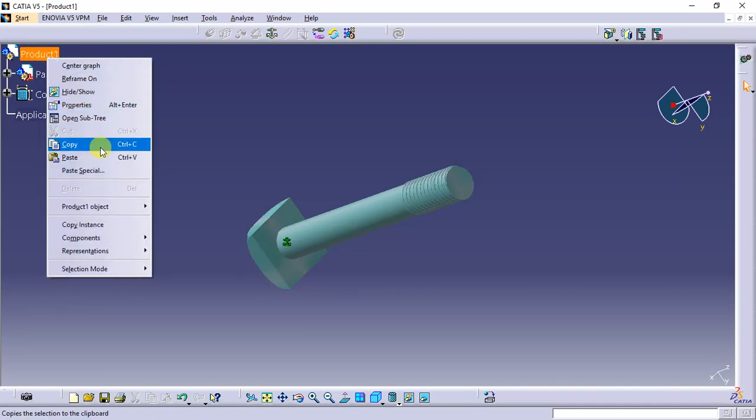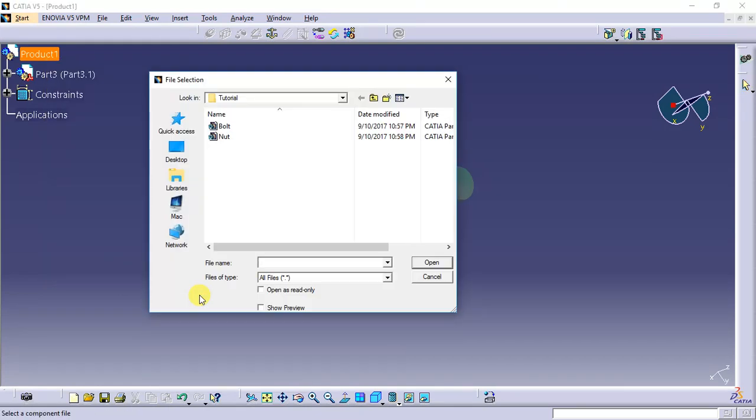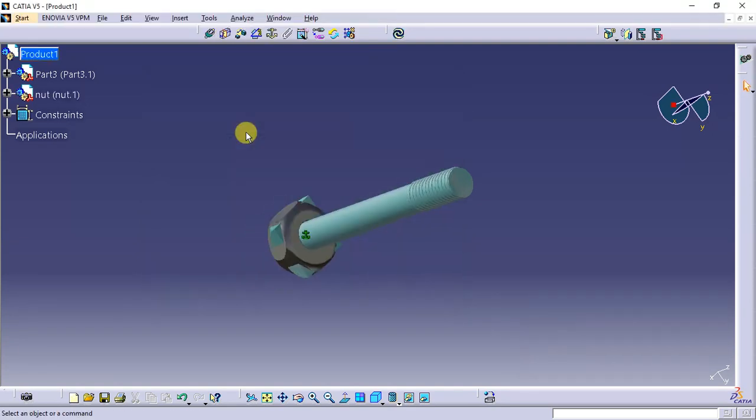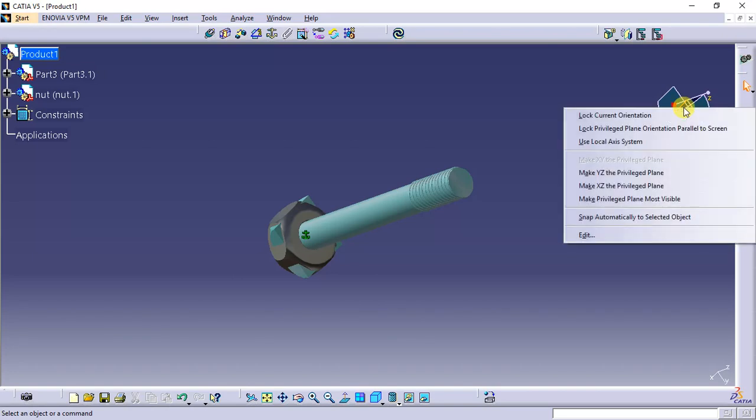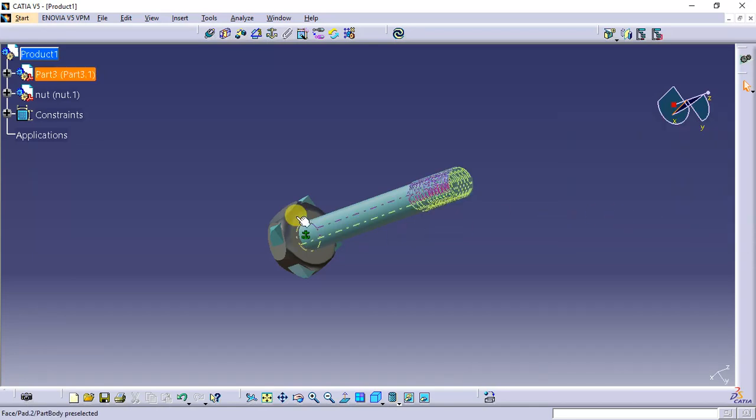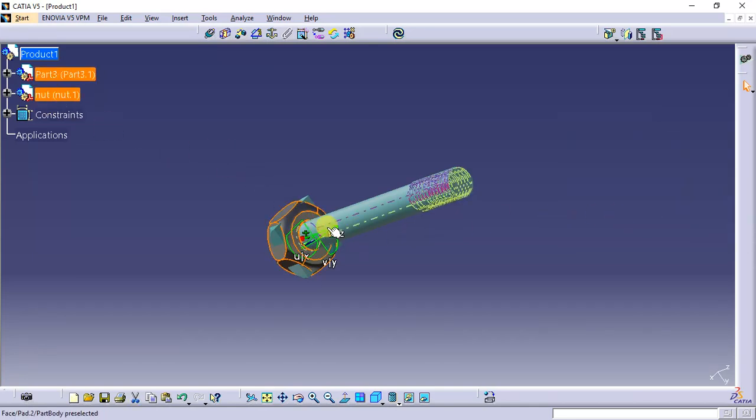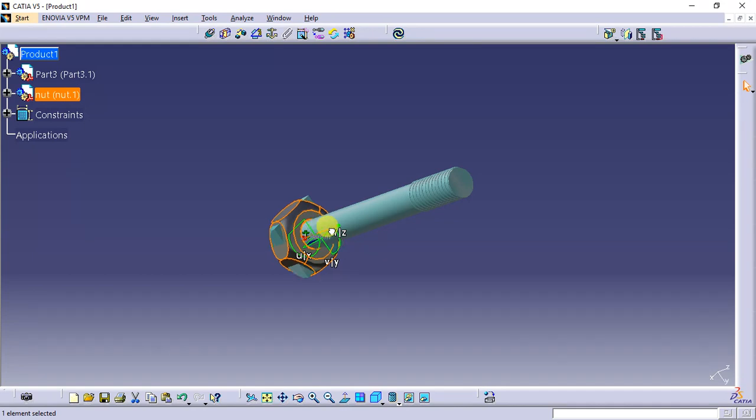Go to components, existing component, nut. Right-click, snap automatically to selected object and select the object. This is free to move anywhere like this.